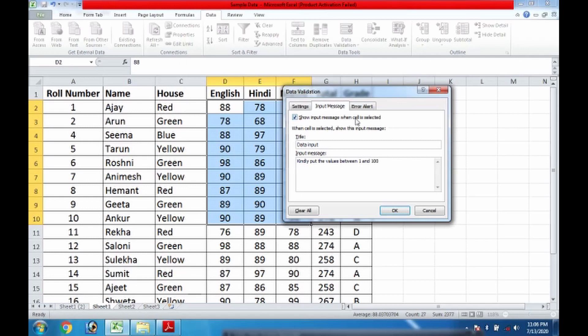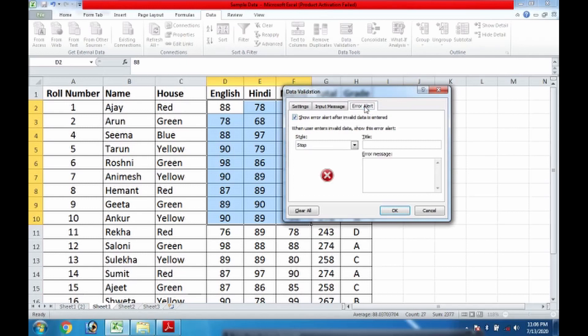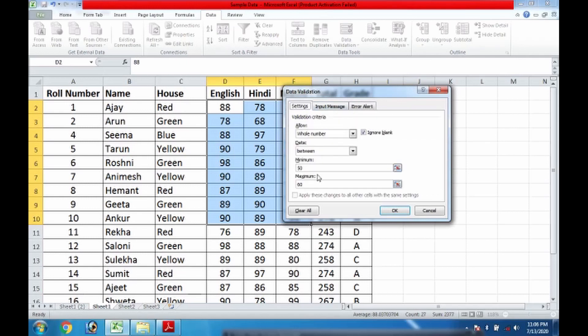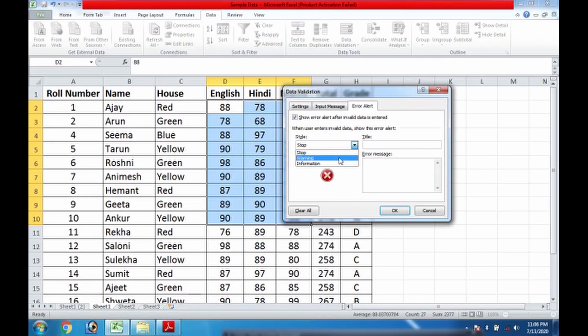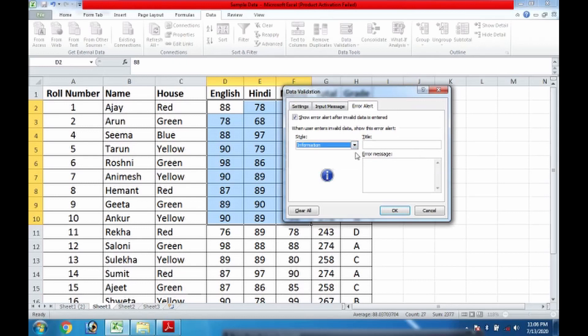What is an error? Error will come for these things, 50 and 60, if I want to validate. So what I want? If the value is between 50 and 60, then it will be displaying the kind of error. What kind of error? Stop, warning, or information. If it is an information, then this is the heading. You can simply write 'Error' or you can write, say, 'Wrong Input.'